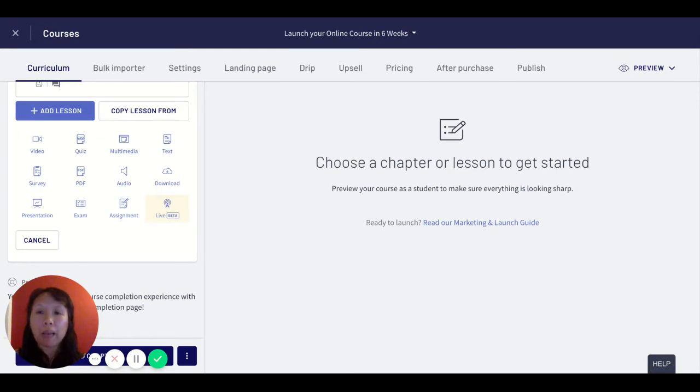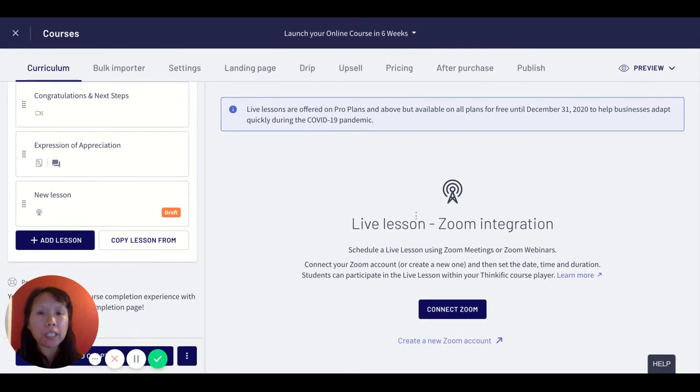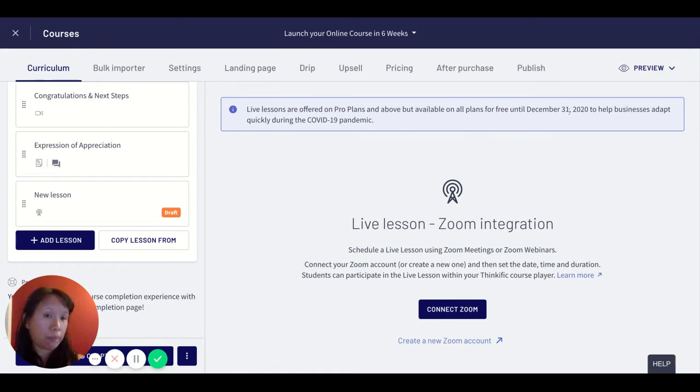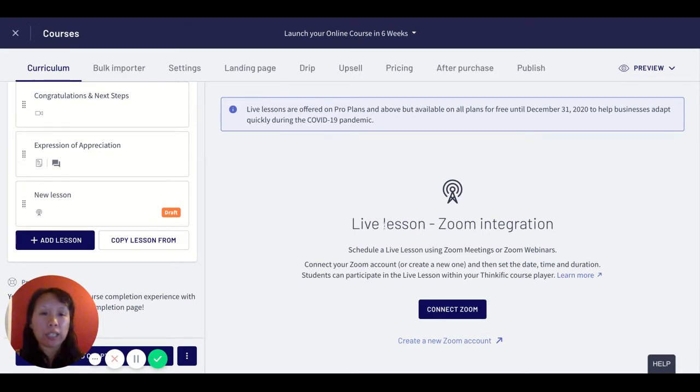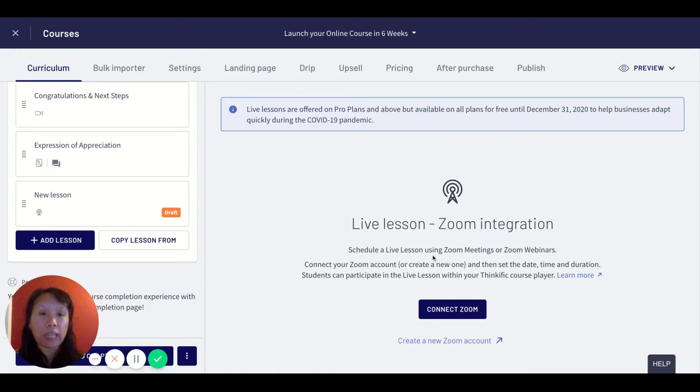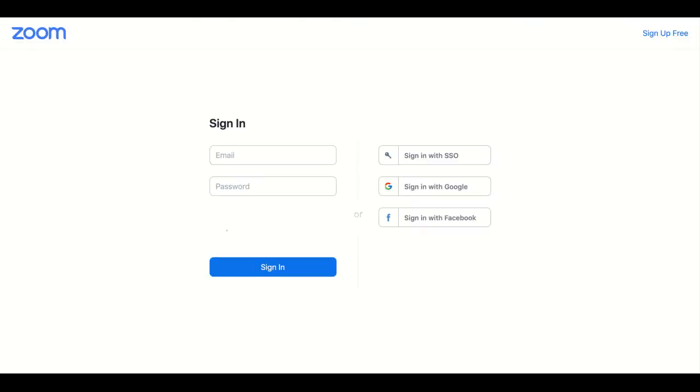So I'm going to click on the live beta and you'll see here live lessons are offered on Pro Plans but available on all free plans until December 31st 2020 to help businesses adapt during the global crisis. Then you'll see there's a live lesson and Zoom integration. This allows you to schedule a live lesson using Zoom meetings or Zoom webinars. The first thing I'm going to do is click on this connect to Zoom button and it will take me to this site and I'm going to log in with my Zoom account.